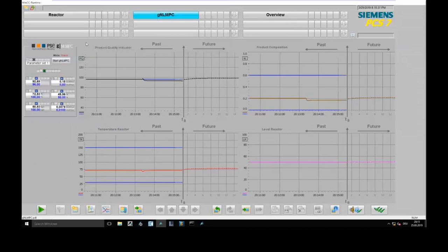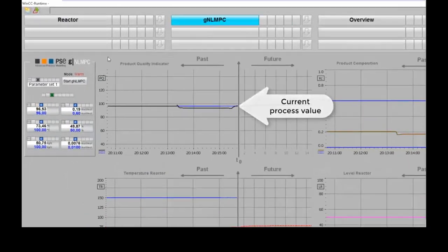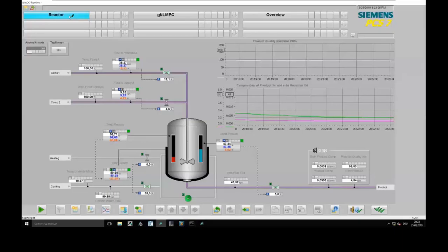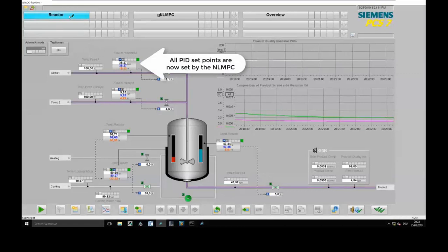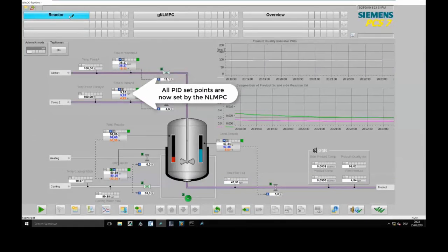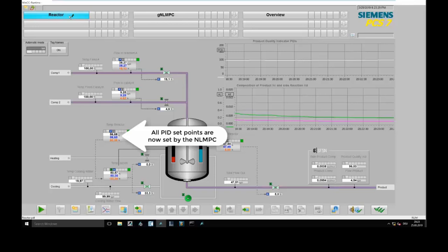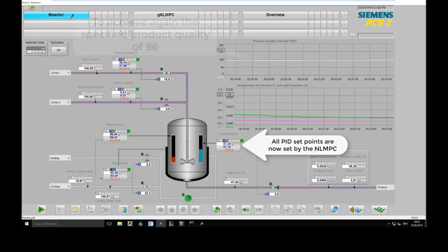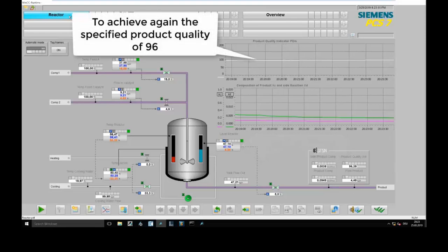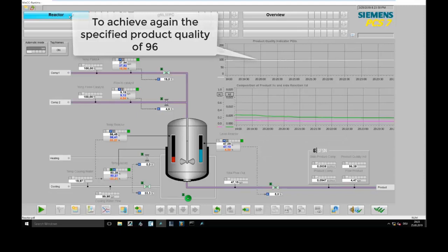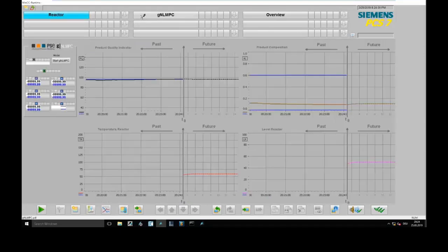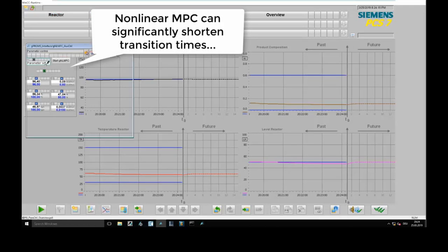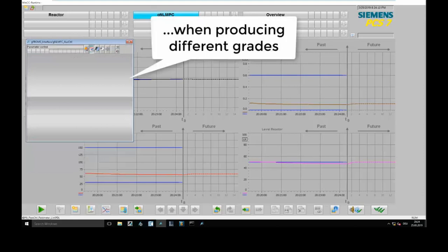PIDs cannot compensate for that because the disturbance cannot be monitored. By switching on the model predictive control, which is able to detect this change, we can compensate the error quickly. The model predictive control then sets the set points of all PIDs automatically. This is quite important for the next showcase: grade changes. When changing the grade of the polymer, we change the set point of the key performance indicators — like melt flow index — directly.